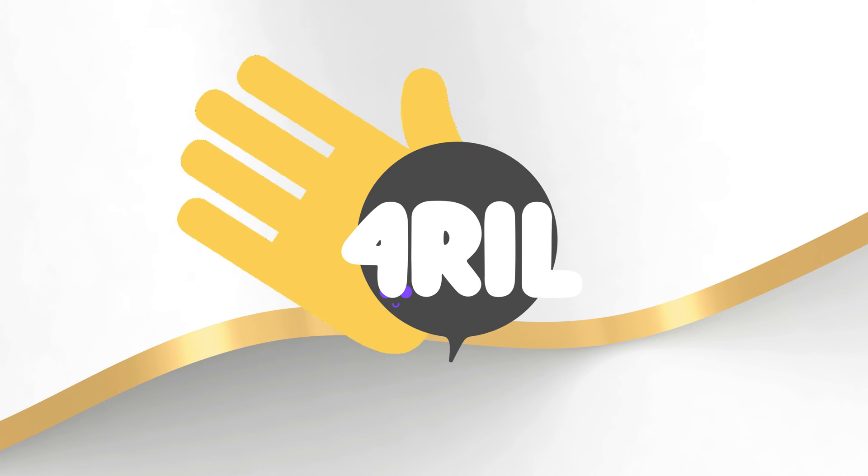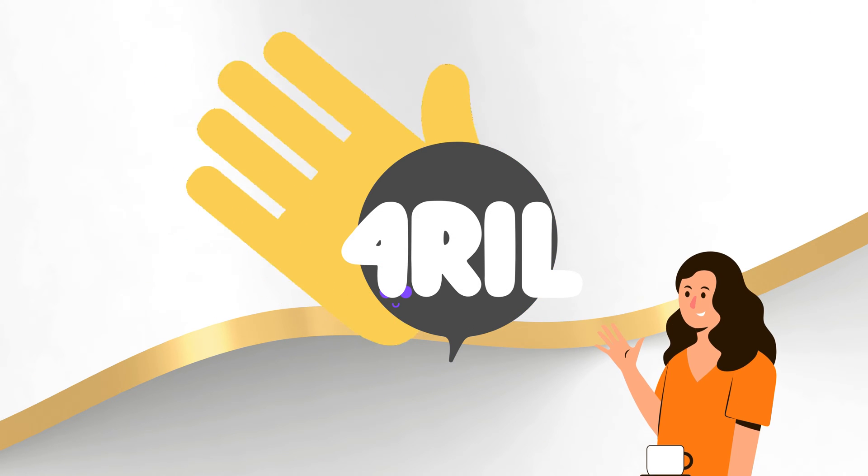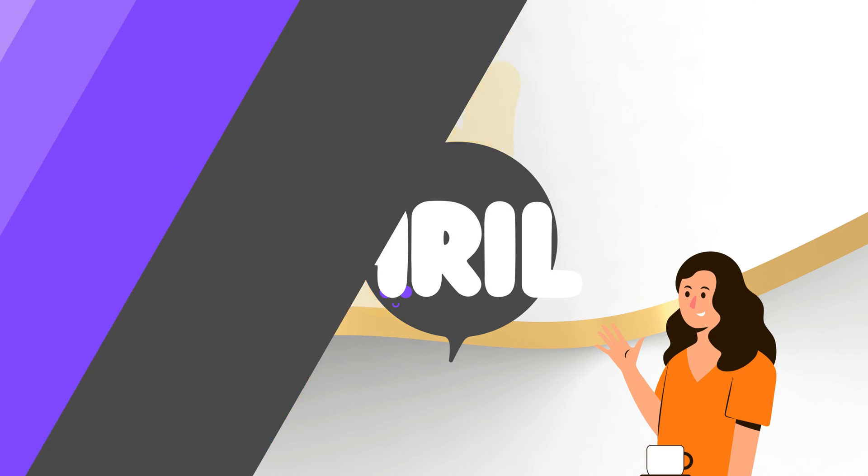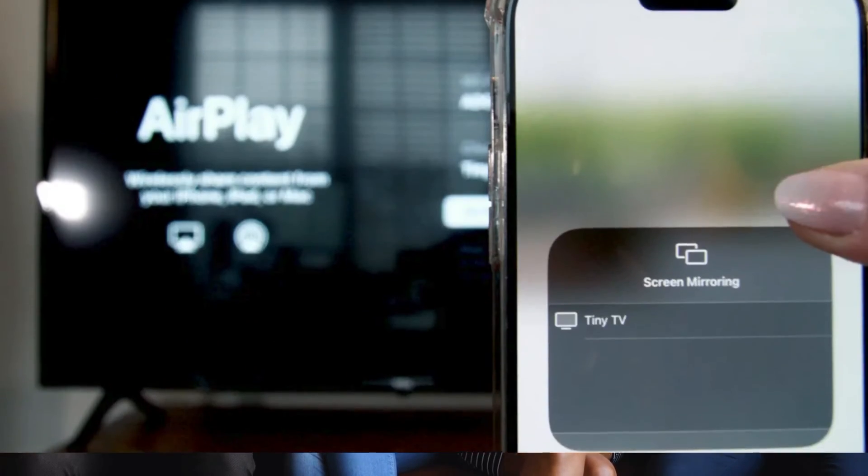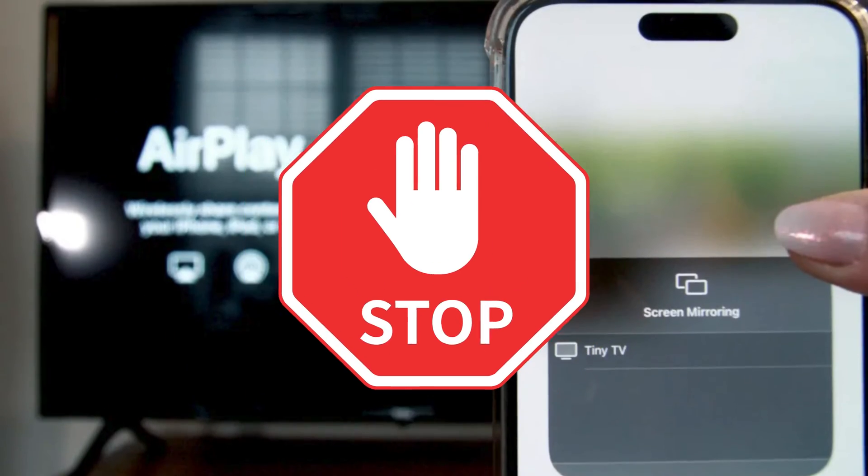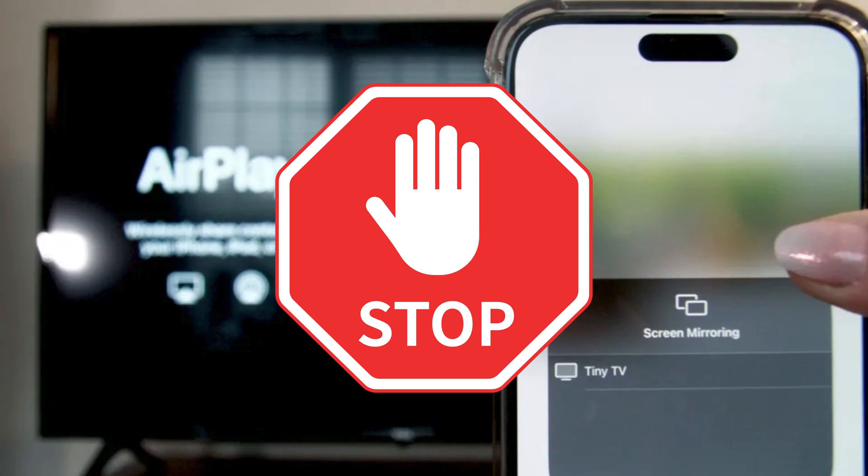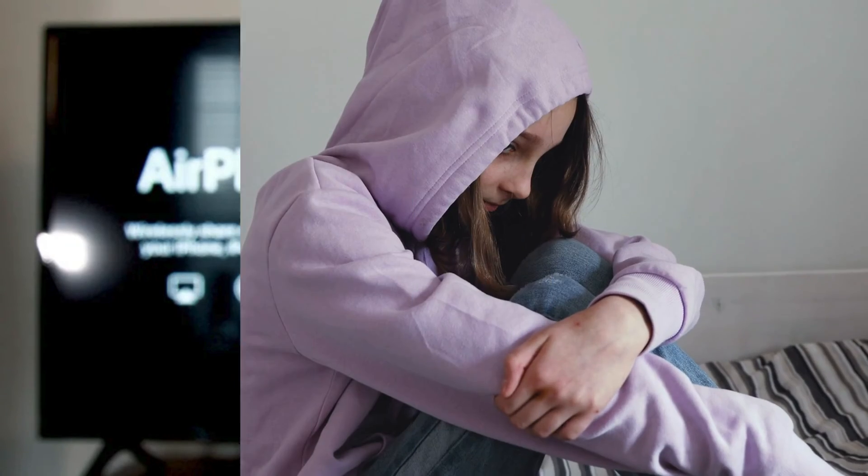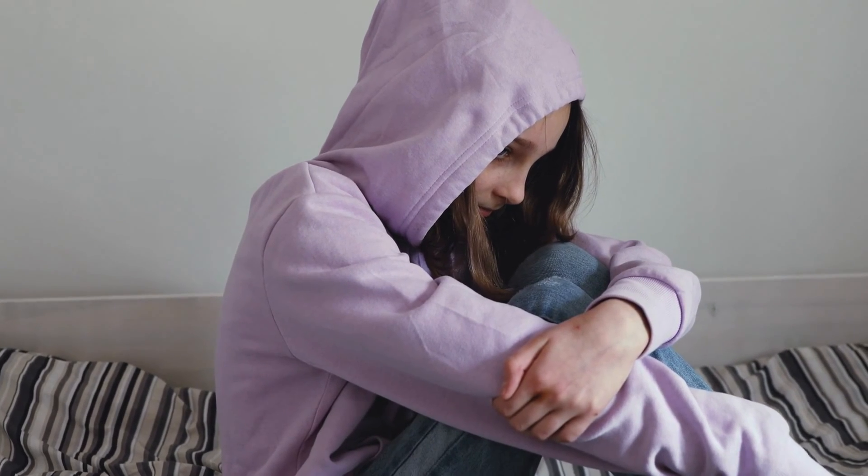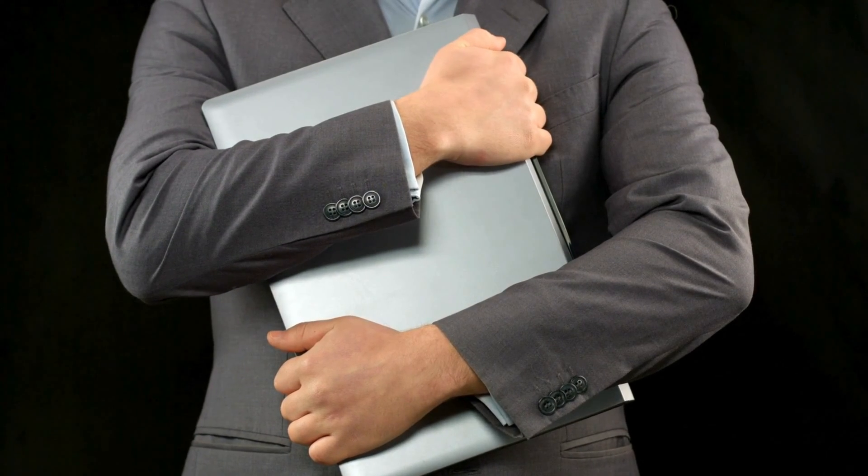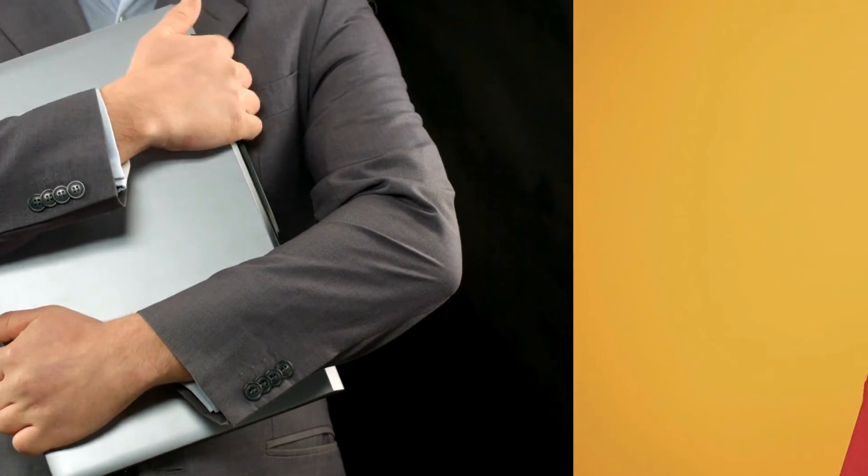Hey there, tech enthusiasts. This is Anna from 4Real. Today, we've got a simple yet super important topic for all you Apple users. We're talking about how to put a stop to AirPlay when you want to keep your media to yourself. It's not about being antisocial. It's about privacy and control. So stick around and I'll guide you through the process step by step.